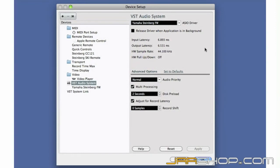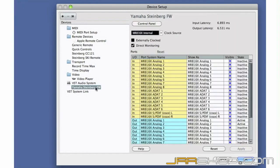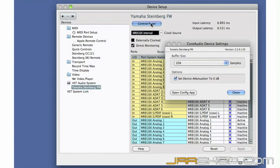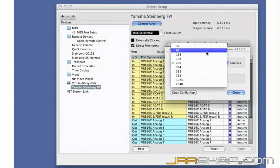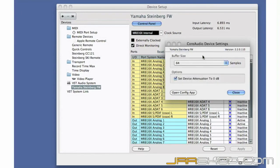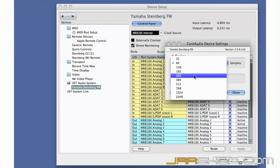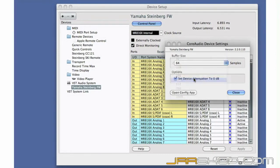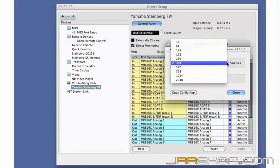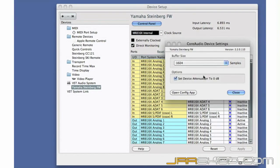We can reduce latency by reducing the interface's buffer or working memory. However, if you set the buffer size too low, you risk introducing pops and clicks. The specifications of your computer will determine how low you can get without problems. On the other hand, when you're mixing, we recommend you set the buffer size to a larger value to get the best performance out of your computer.